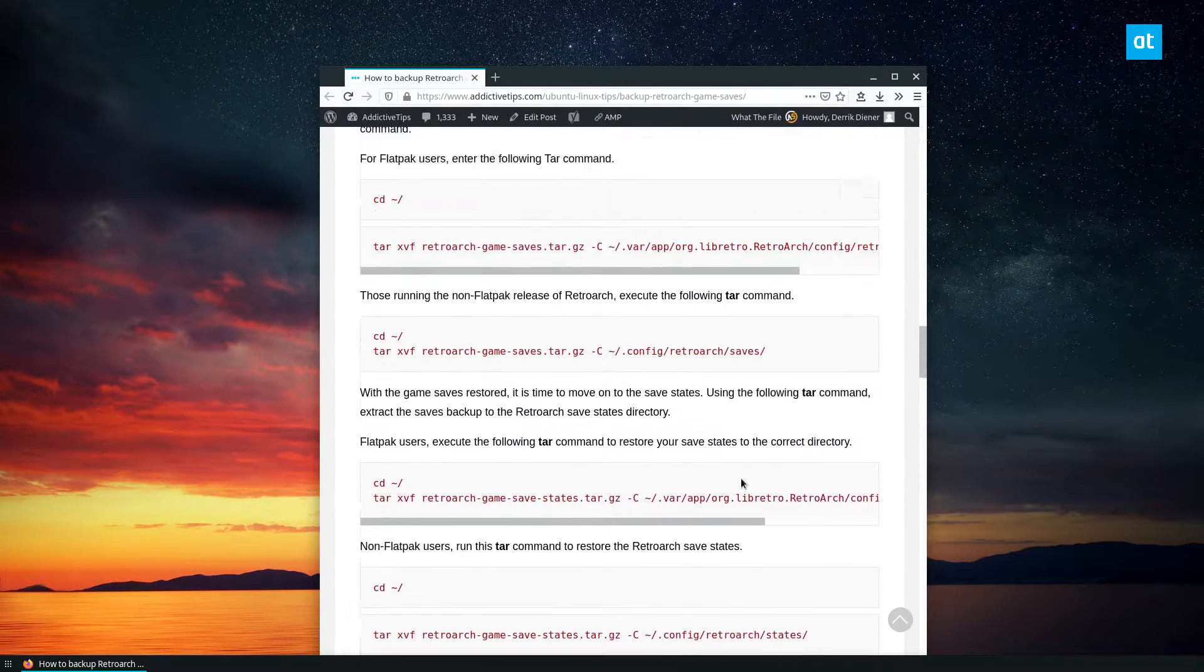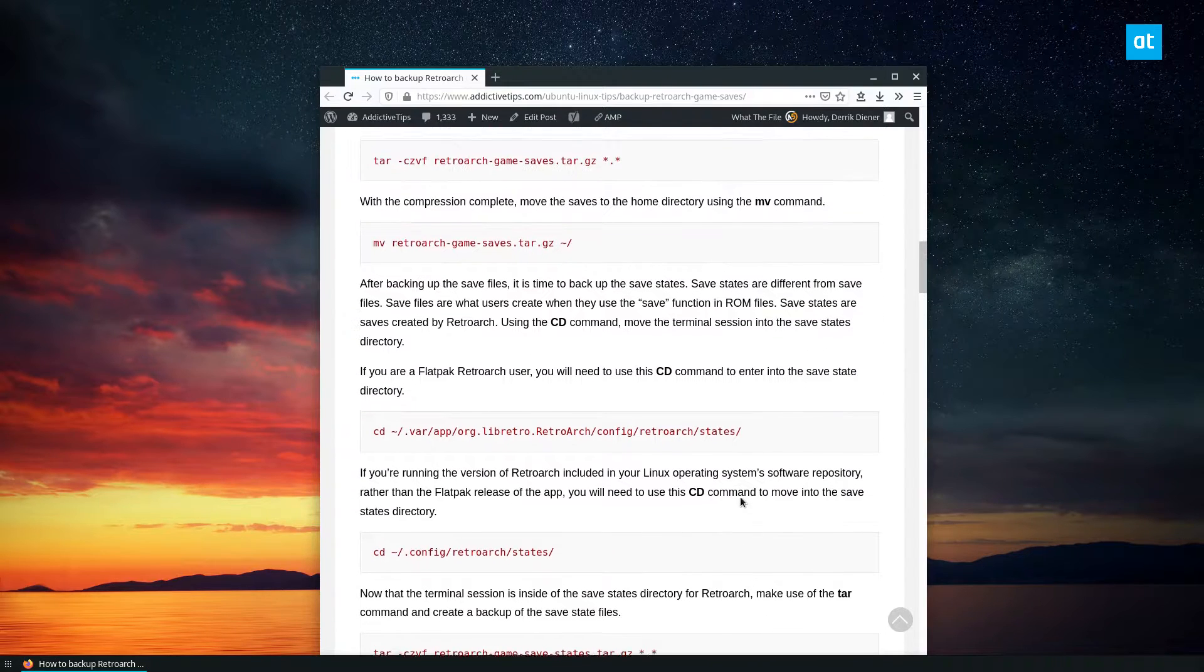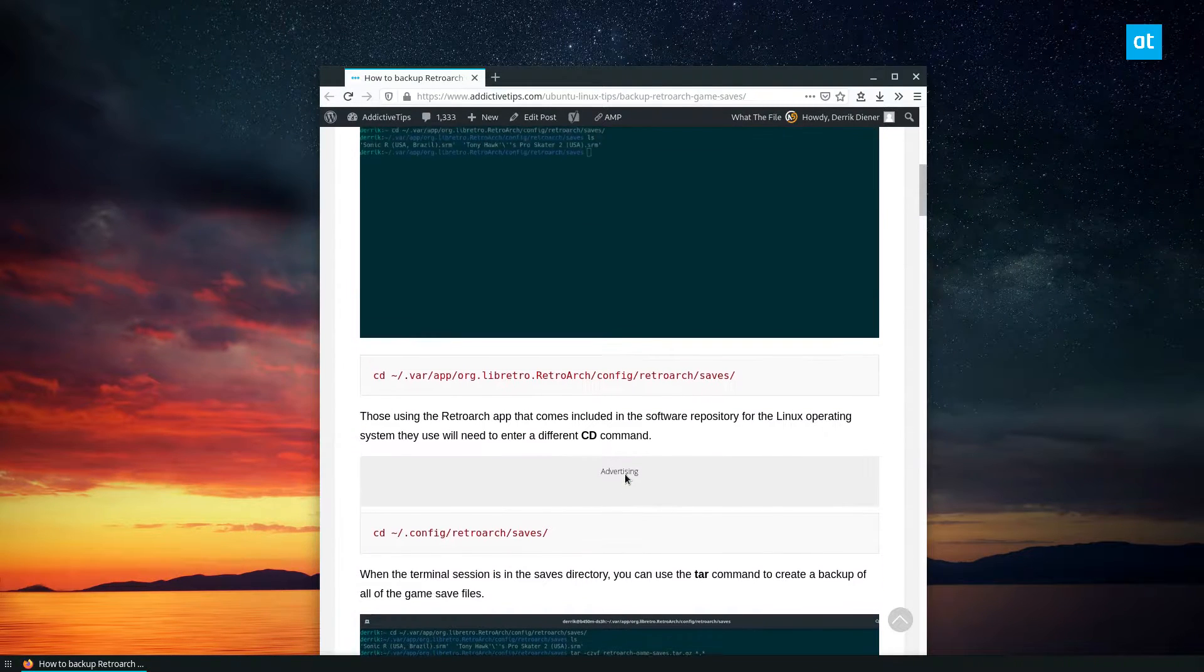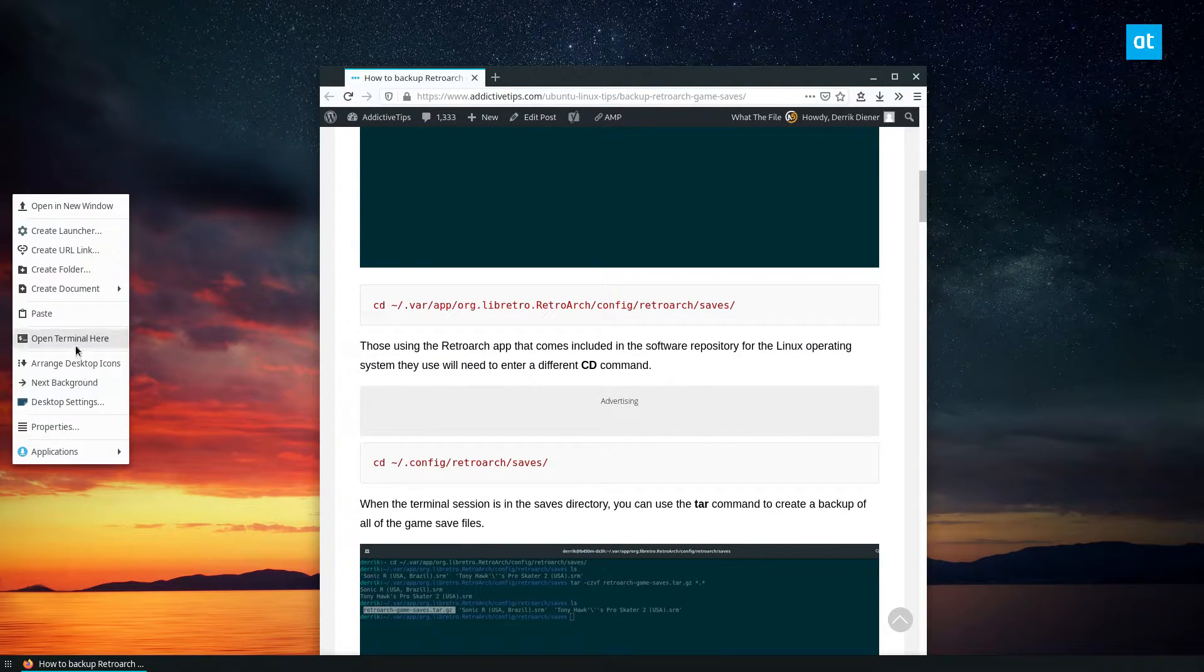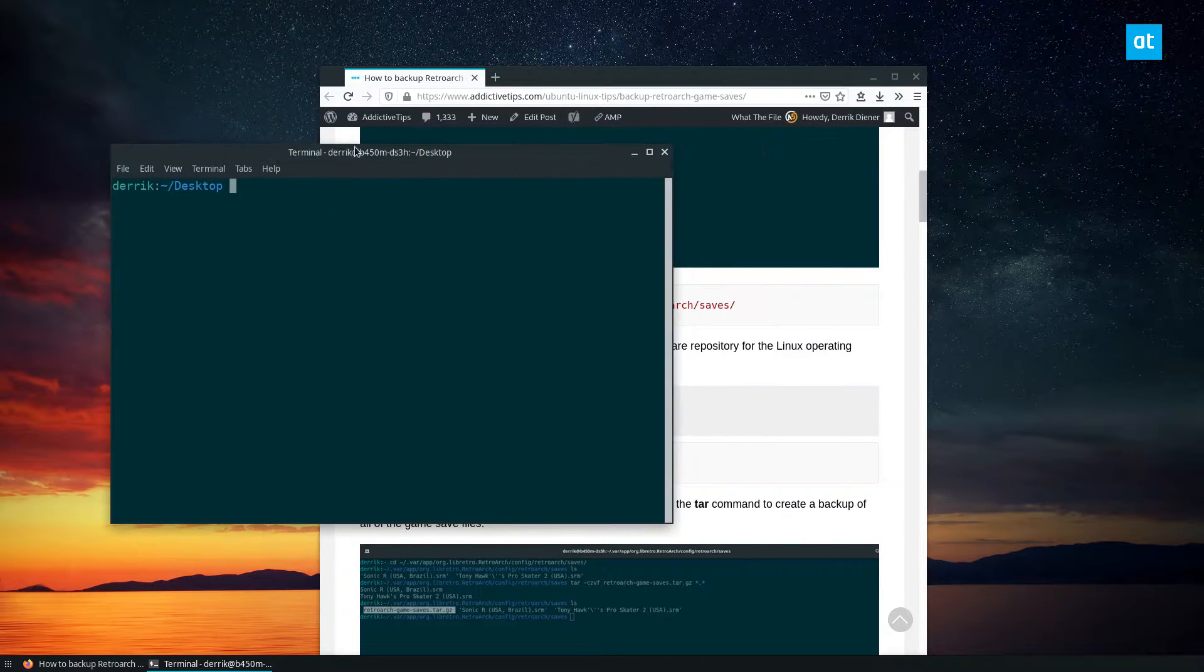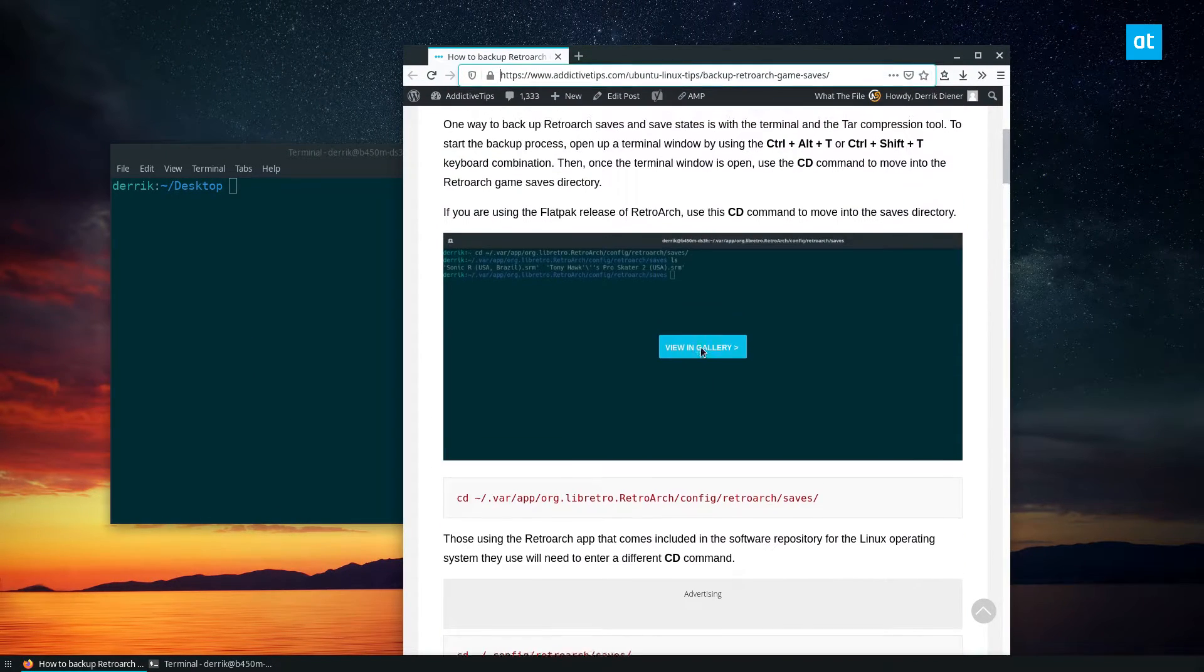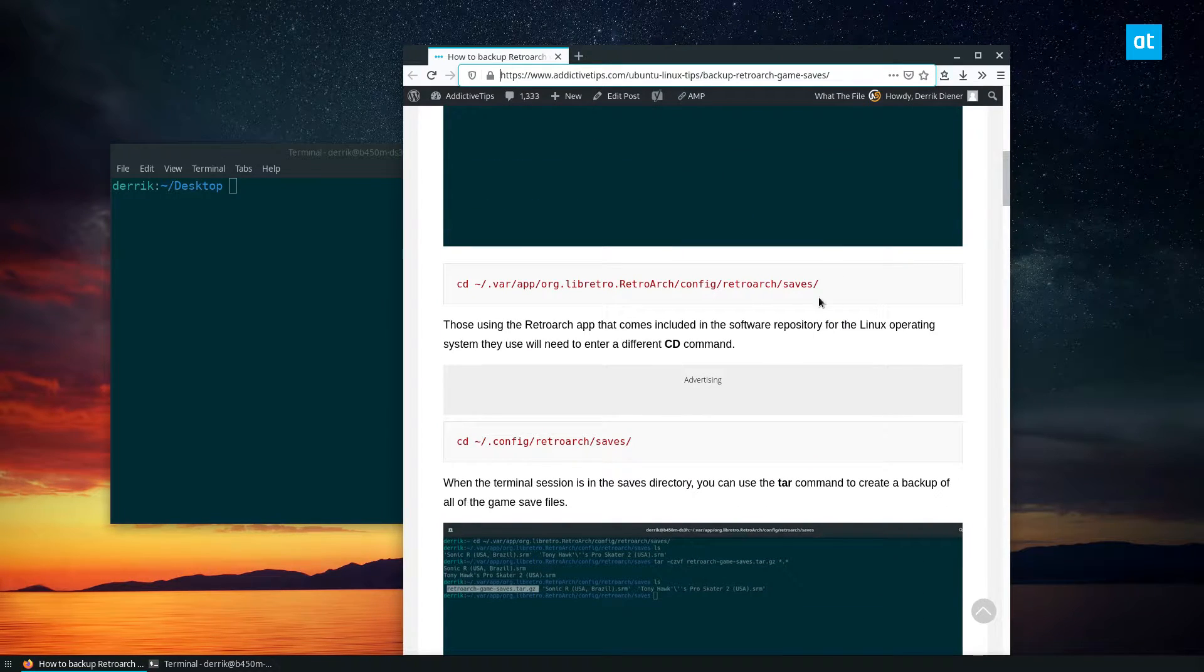But anyways guys, to get started, what we need to do is we need to open up a terminal window like so. And then we need to go to the RetroArch saves folder.